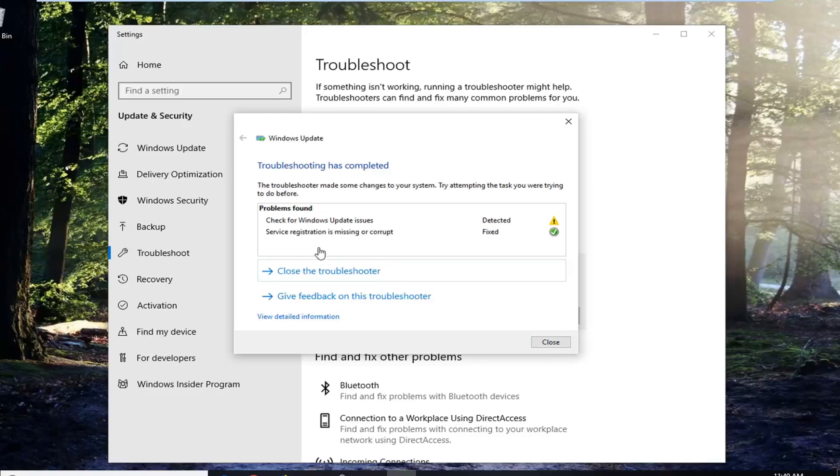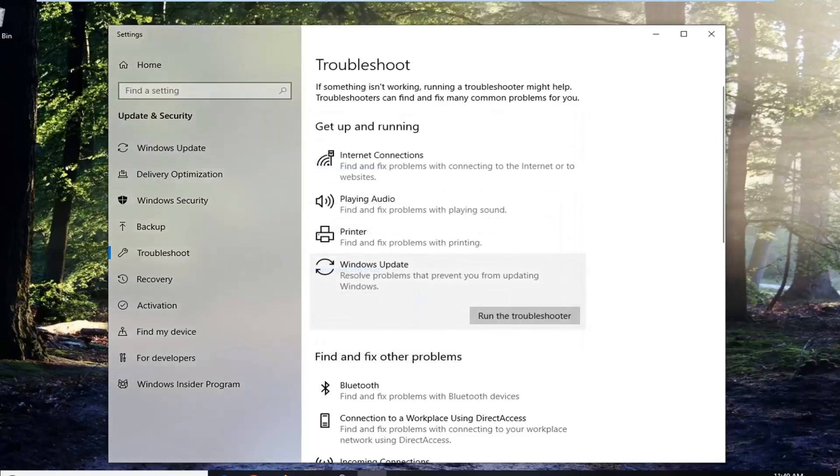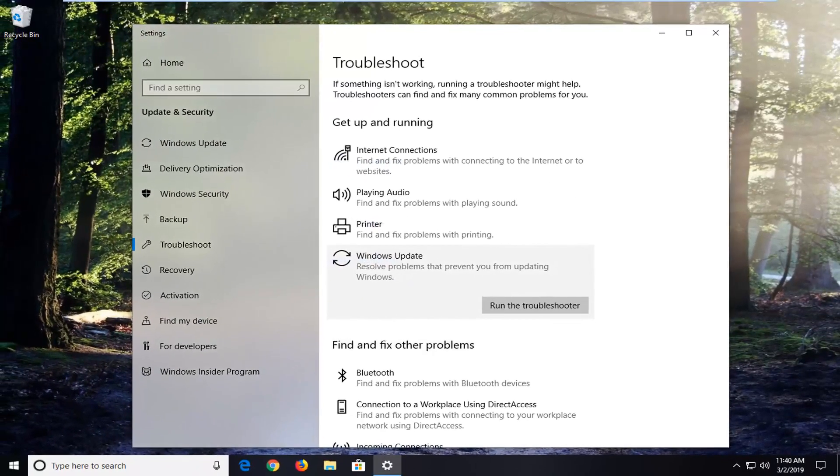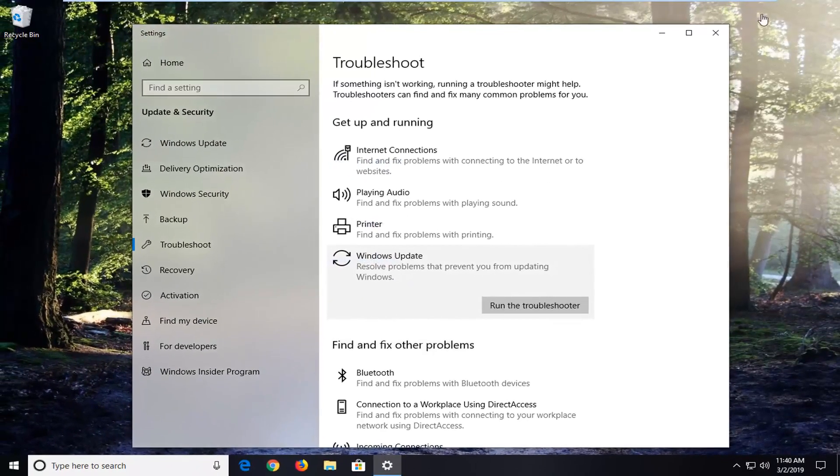So hopefully it was able to resolve issues here. Click on Close and I suggest restarting your computer once it's done running, and hopefully that's been able to resolve your problem.